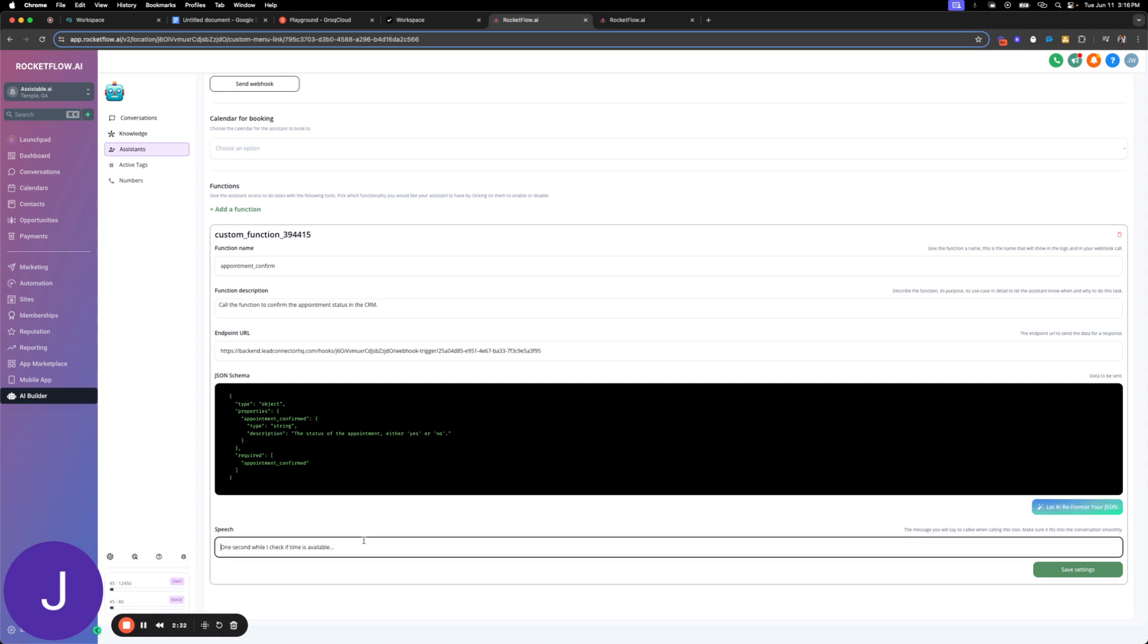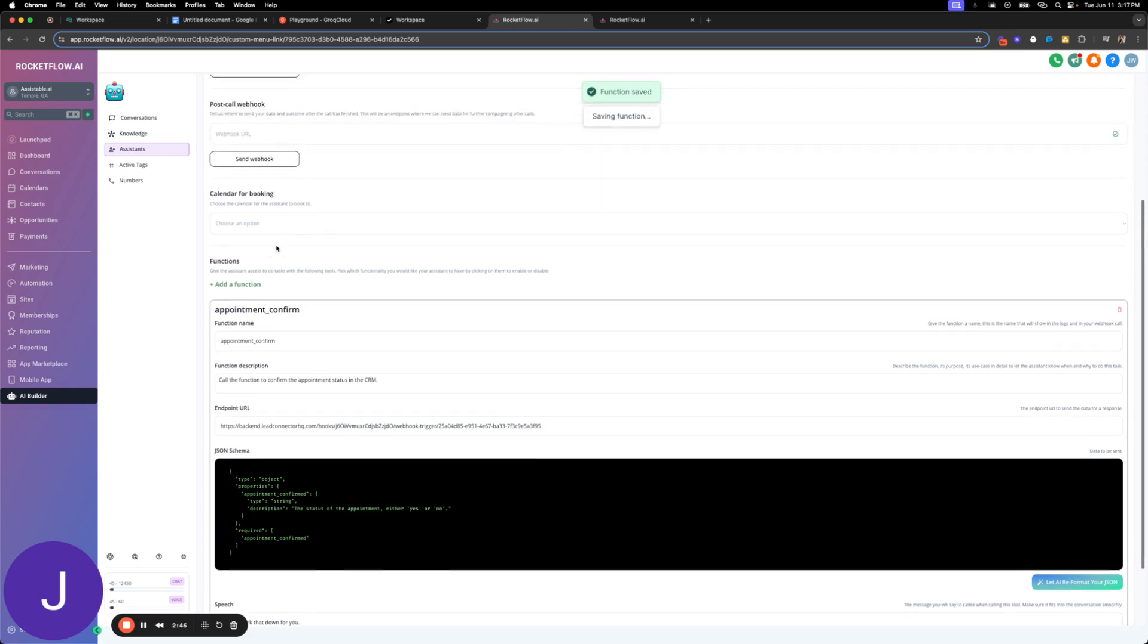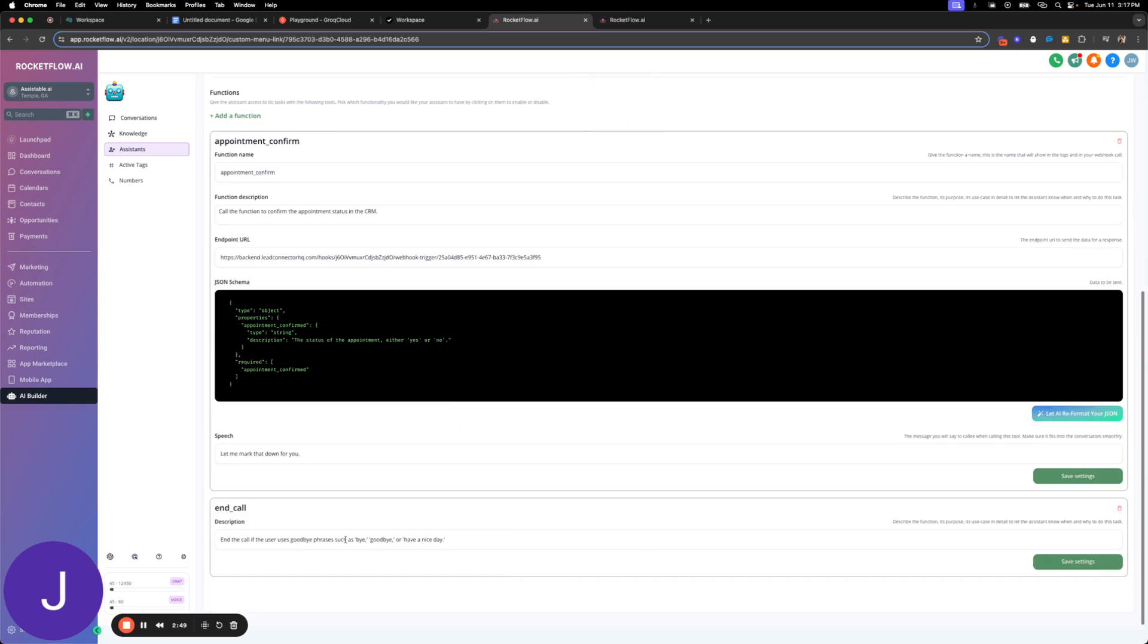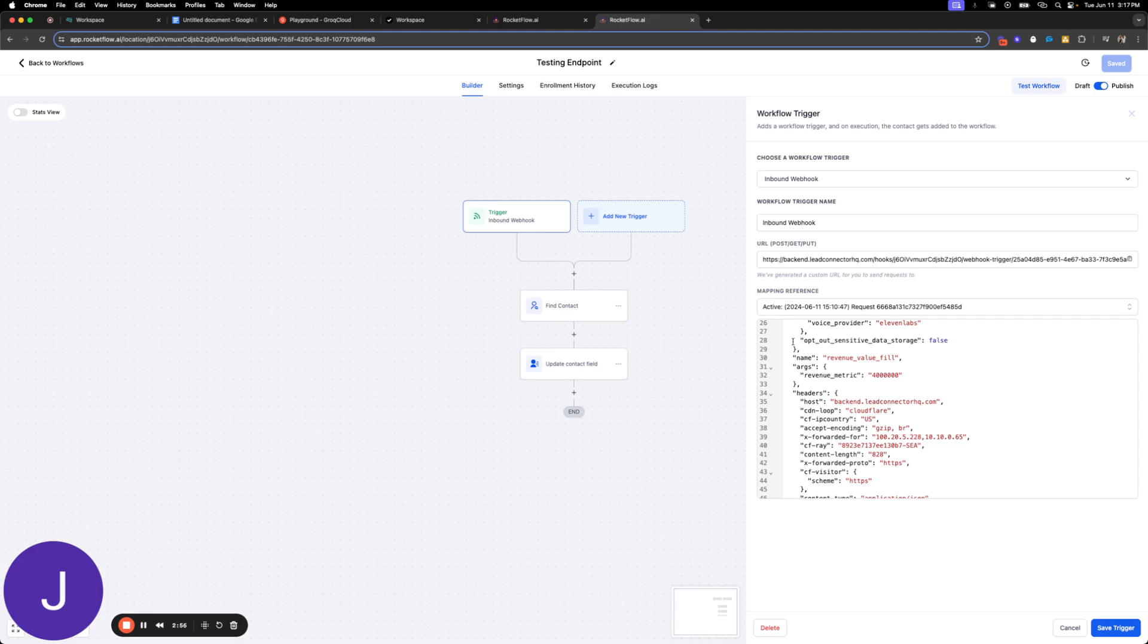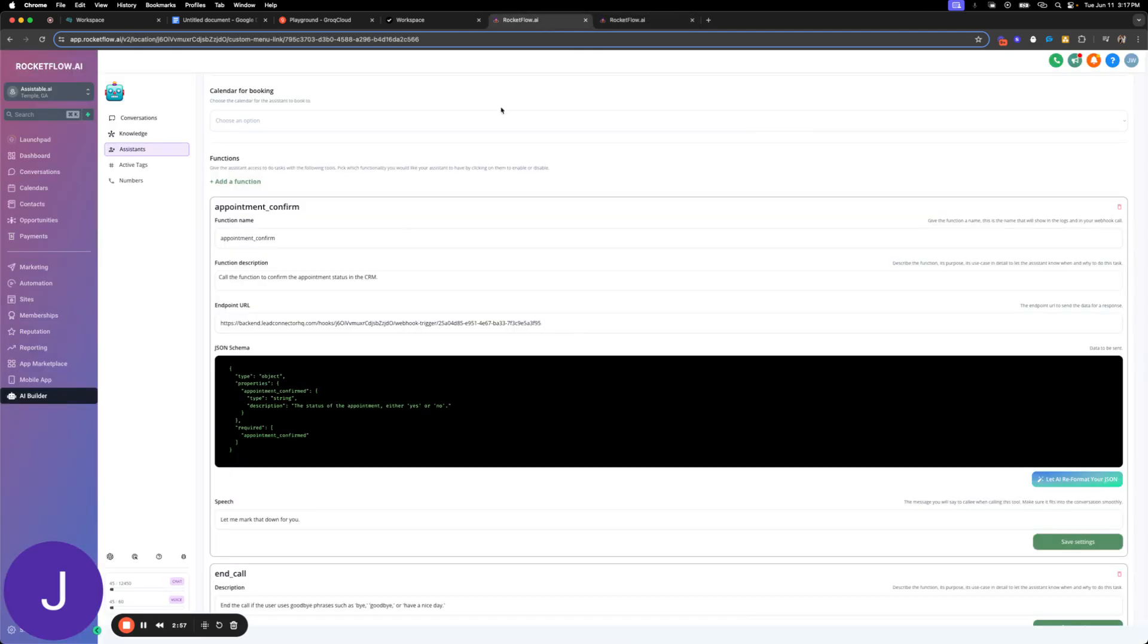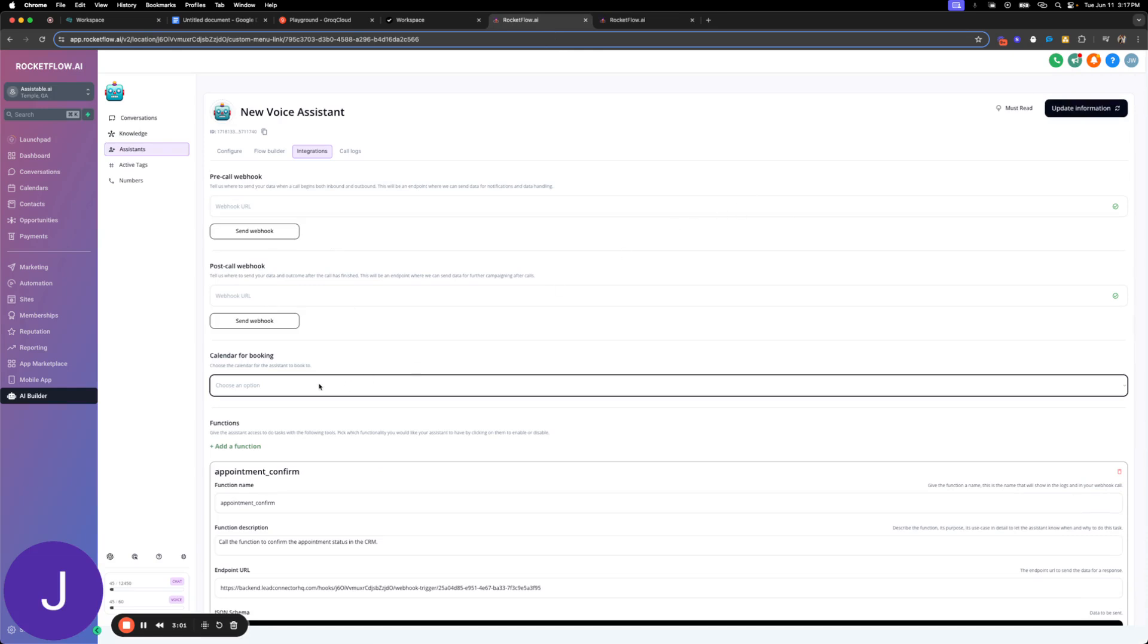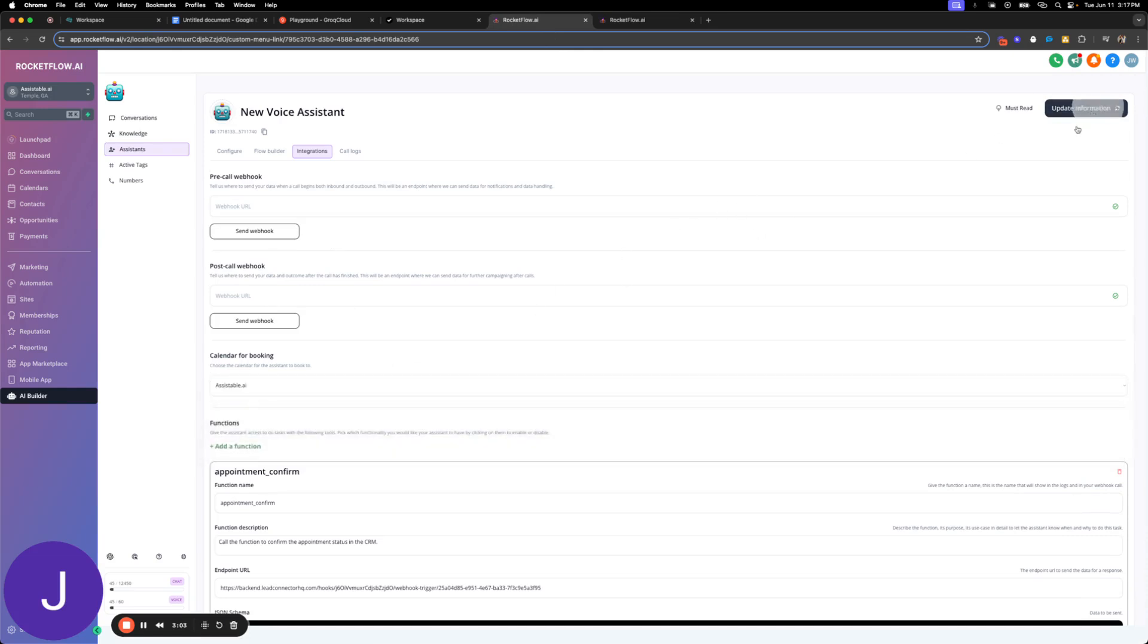And then we're going to say as the speech, so as the assistant is performing this action what's it going to say. Let's say let me mark that down for you. I'm going to save those settings. I'm also going to add end call here, so I'm just going to have it end the call. So we have our custom one here which is going to send to this endpoint which I have here.